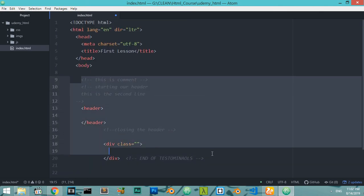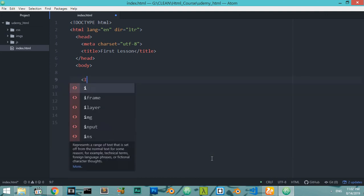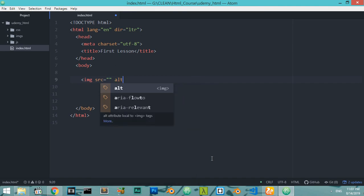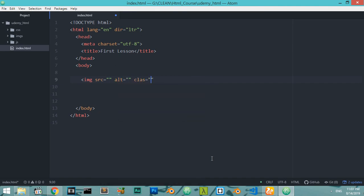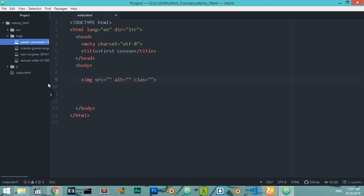Let's move to the next lesson — how we can add images. It's very simple using the image tag, and because we're using HTML5 it's now in lowercase. This is the image tag, and we will define the source, the alternative text, and maybe a class, then close the image tag.